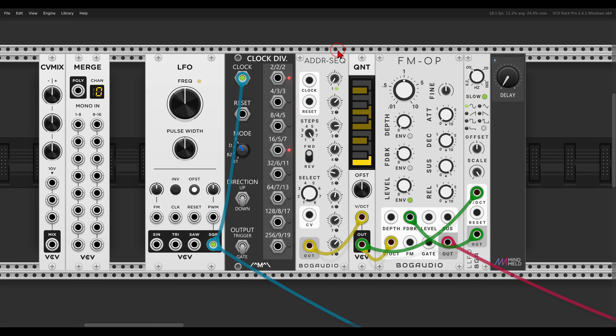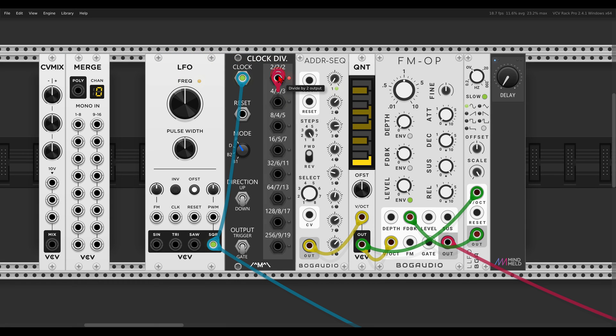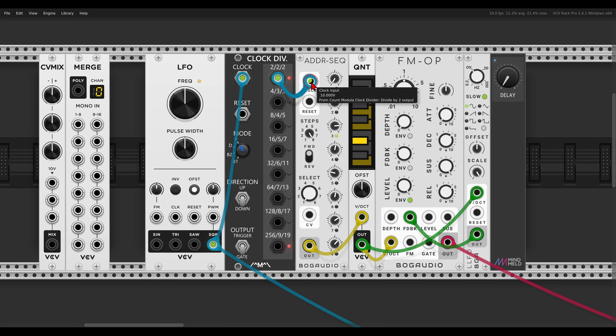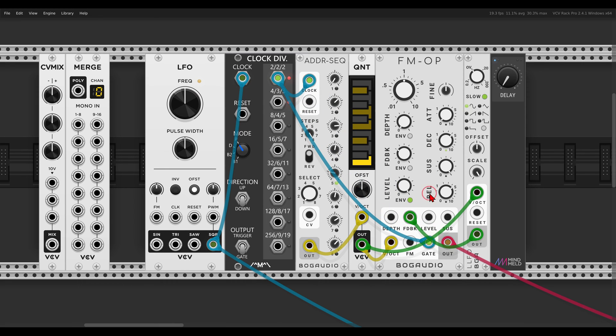Here I have a simple eight-step sequence. I have here an LFO, and I will use a divided by two clock as my clock to run the ADDR and also as the gate to gate my voice, of course the FM operator.